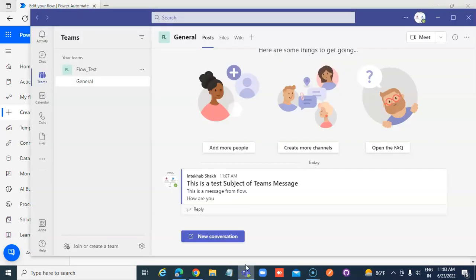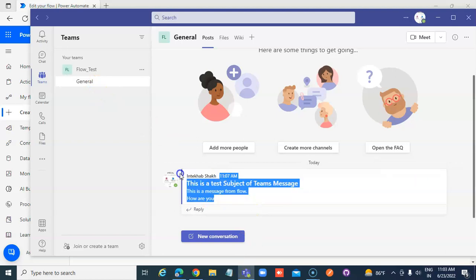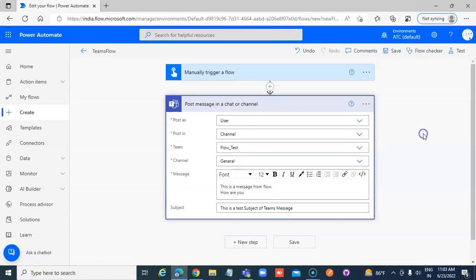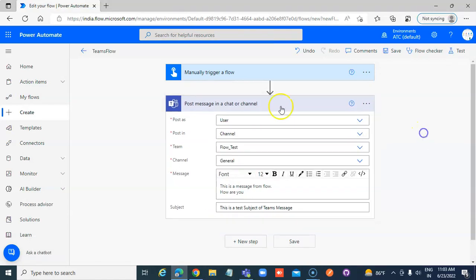When I come here it will post as me and post in the channel, not group chat.